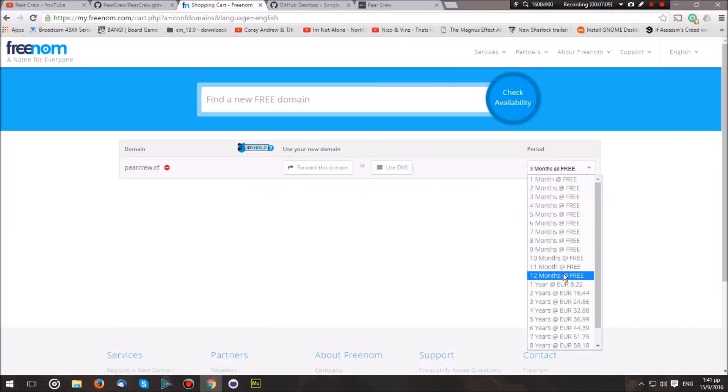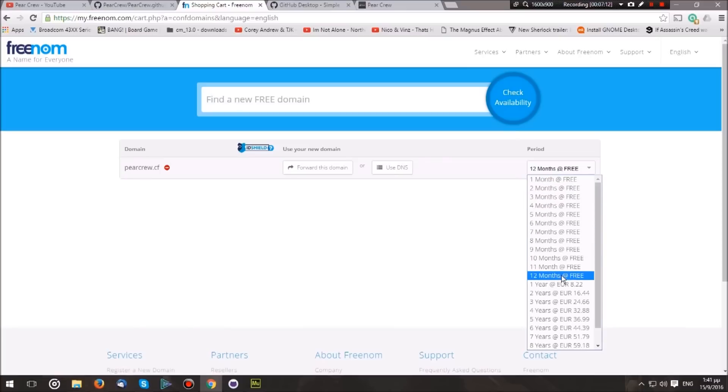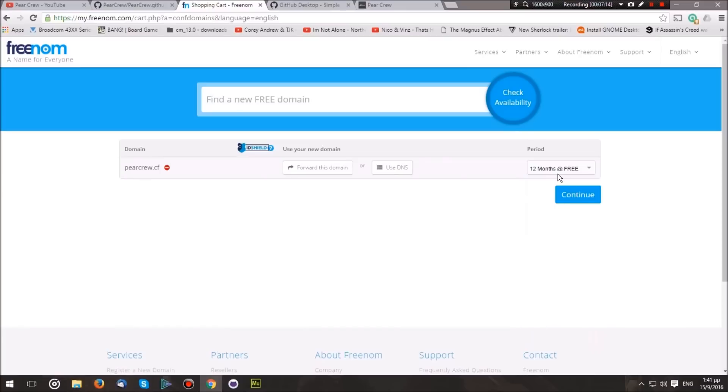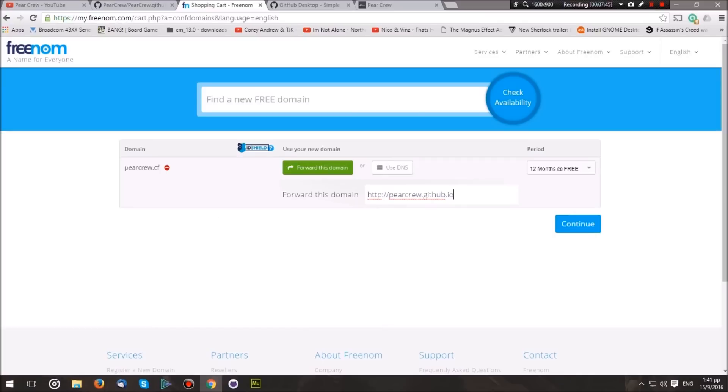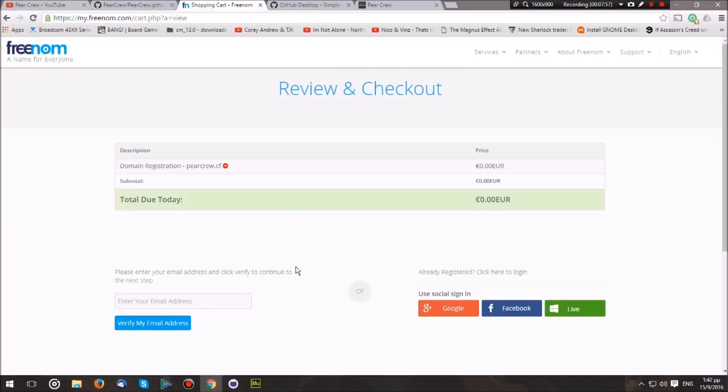Select 12 months or whatever number of months you wish to use. In my case, I'm going to register it for a year, and then hit Forward This Domain. What this does is when somebody types pearcrew.cf in the web browser, Freenom automatically redirects that request to my website. So I'm going to type pearcrew.github.io, so every time somebody hits pearcrew.cf, they get redirected to my website on GitHub. Now let's hit Continue and enter our email address.